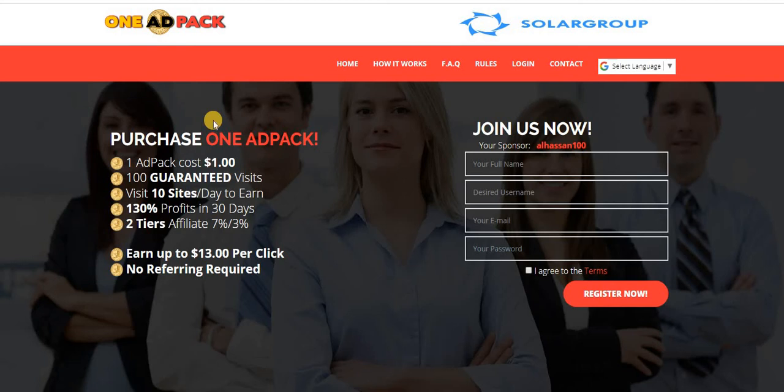Hello guys, Alhassan Yo here, and as usual I welcome you to my YouTube channel. Now just a quick one about One Ad Pack. One Ad Pack is one of the most profitable revenue ad share sites that you can take advantage of.